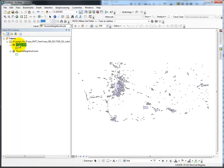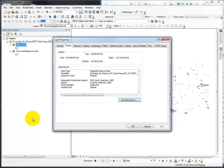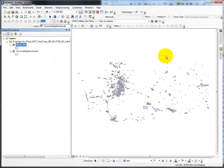Now if I go in and look at it, it doesn't create a new file, but the geographic coordinate system is now GCS North American 1983. That's how you define projection. Thanks for watching.